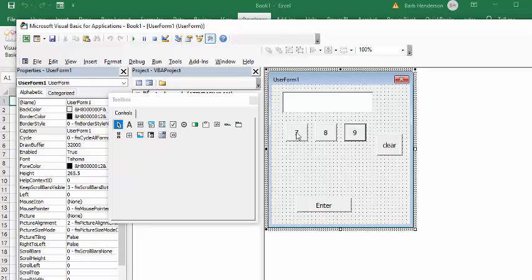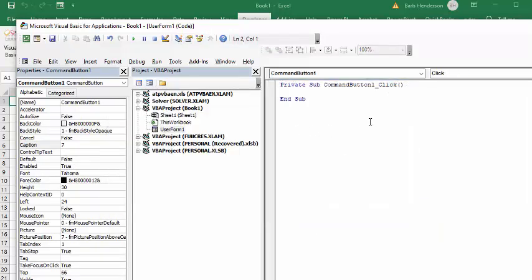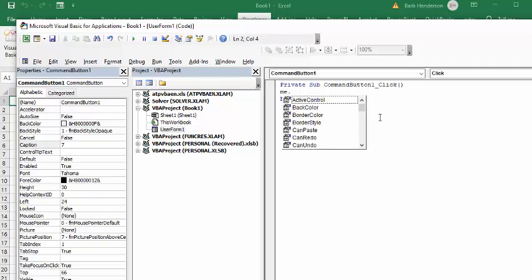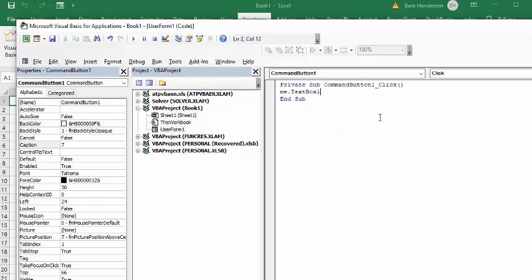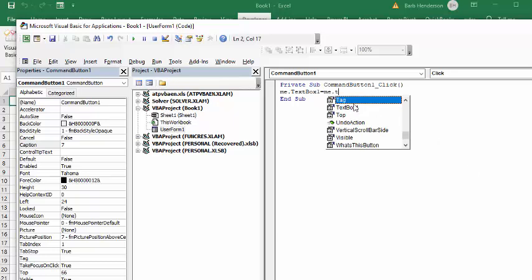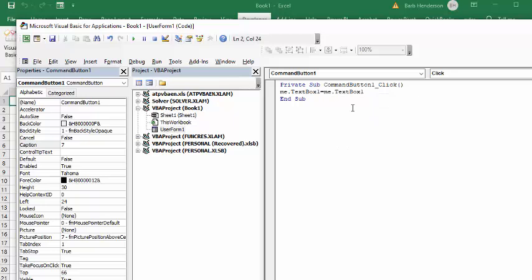Let's figure out the code for each of these buttons. We're going to double-click on 7 and write in here that whenever you hit this button, the text box — so we say Me, which means the user form — TextBox1 equals Me.TextBox1, and we're going to use the ampersand to concatenate. Then we put quotation marks, 7 in quotations, and end. That's all we need for that one.